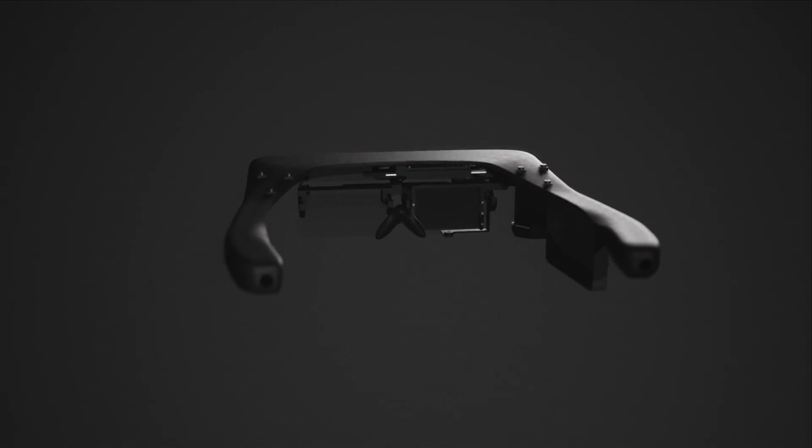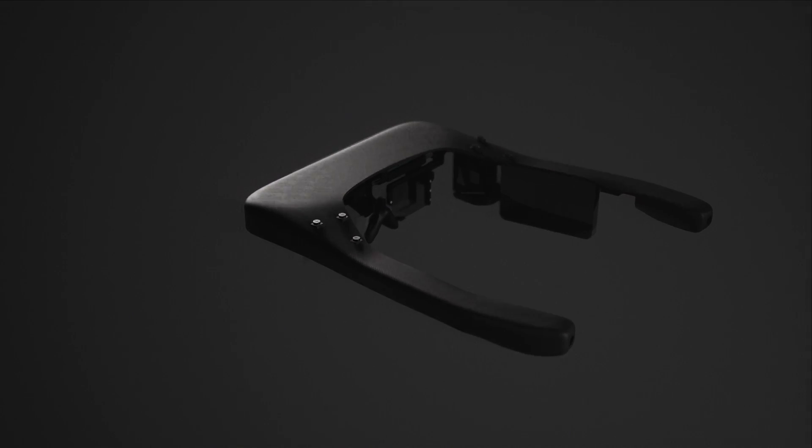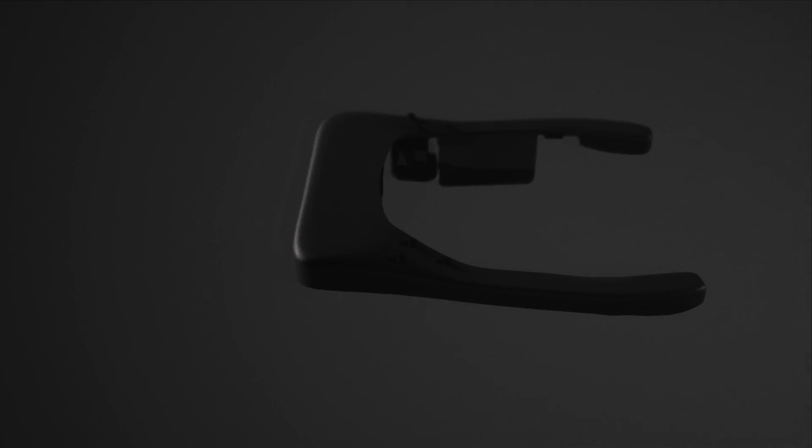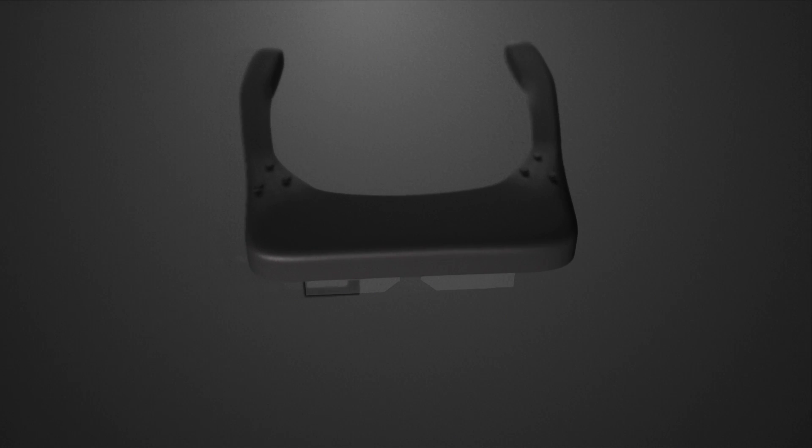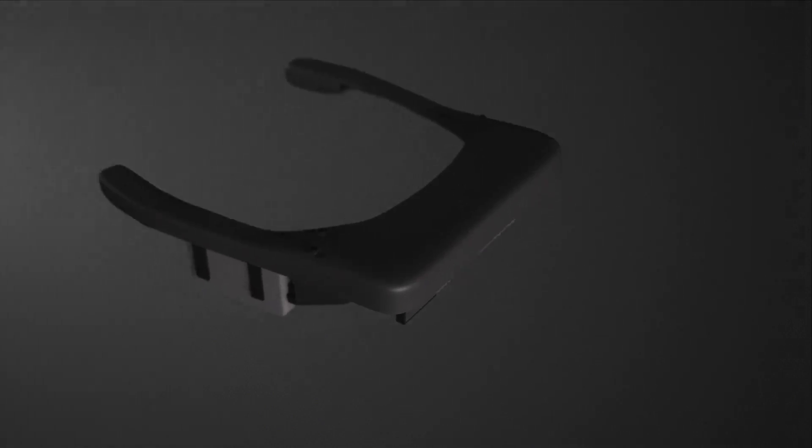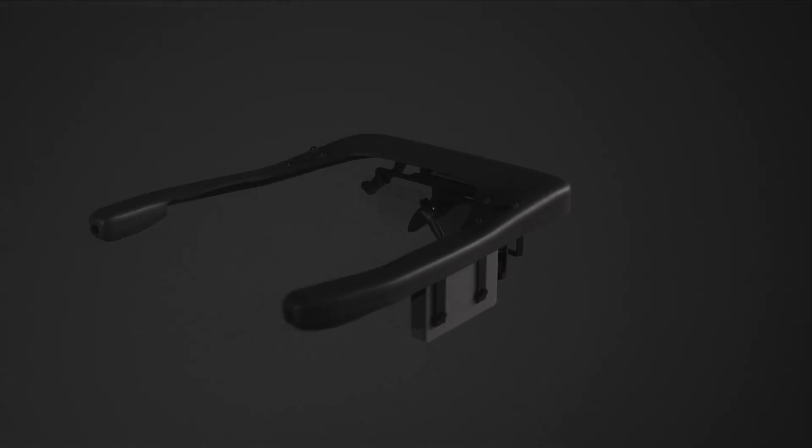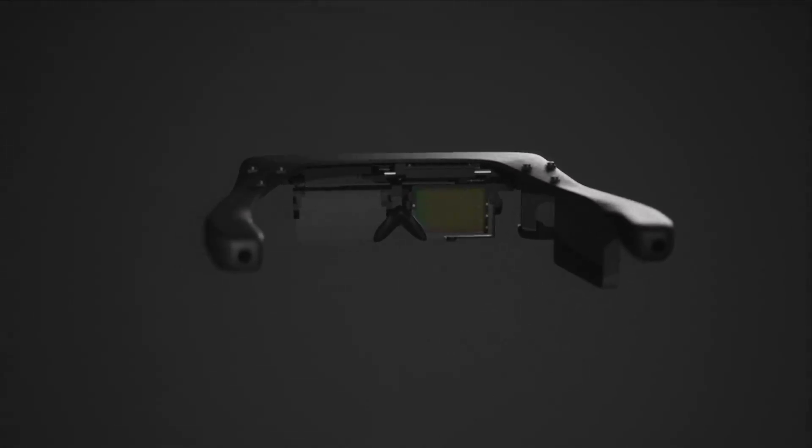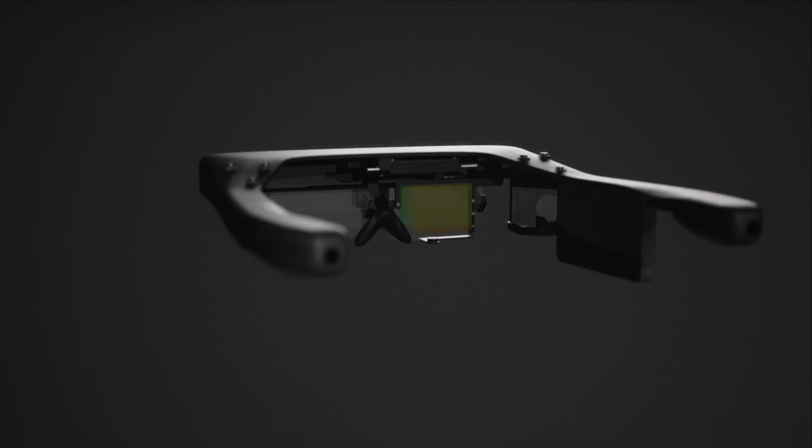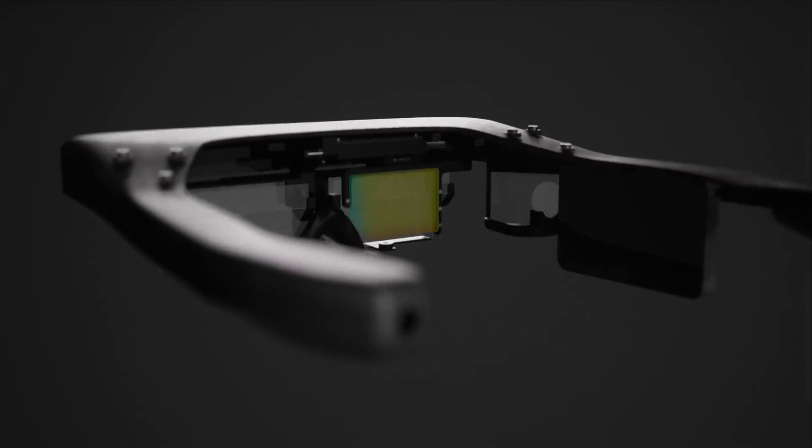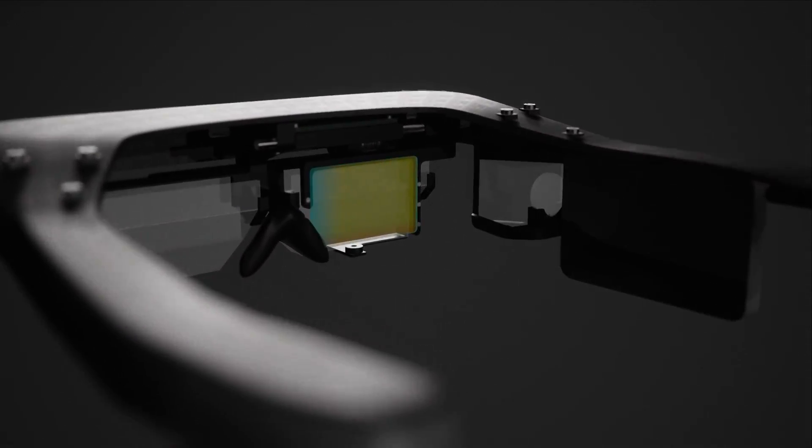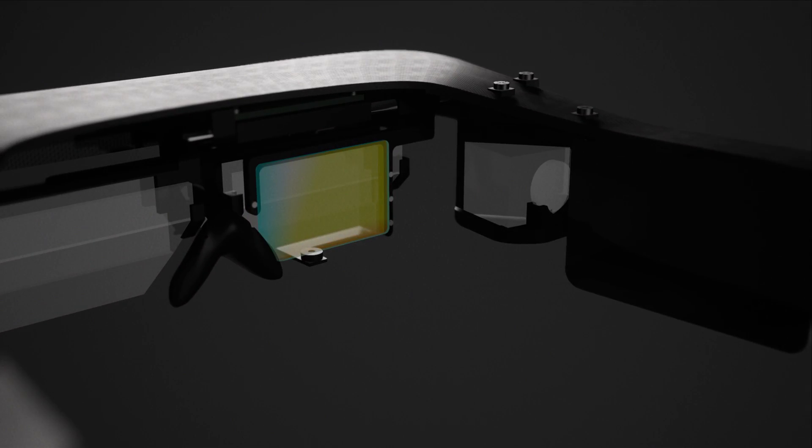This is a rendering of our wearable prototype. Our foveated AR display optically combines light from two displays: a high-resolution, small-field-of-view foveal display, and a large-field-of-view, low-resolution peripheral display.